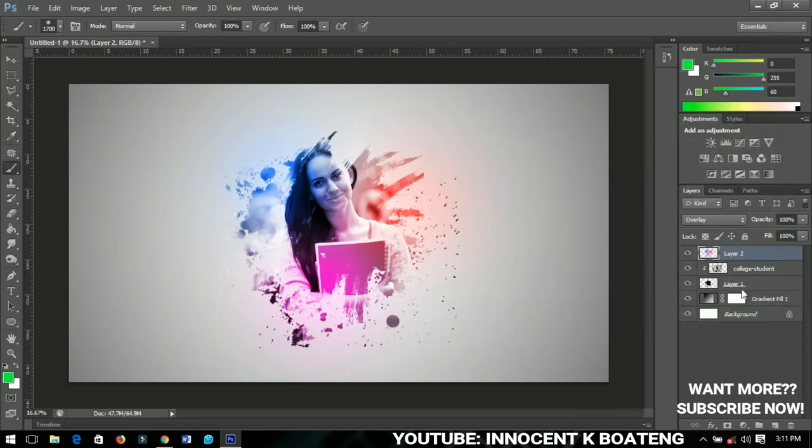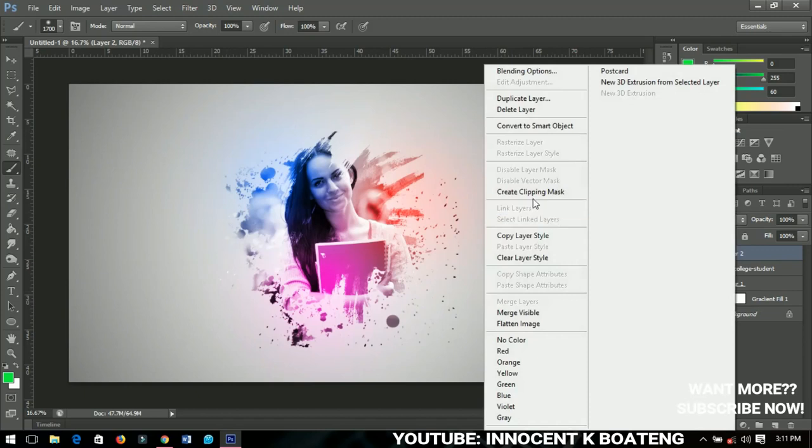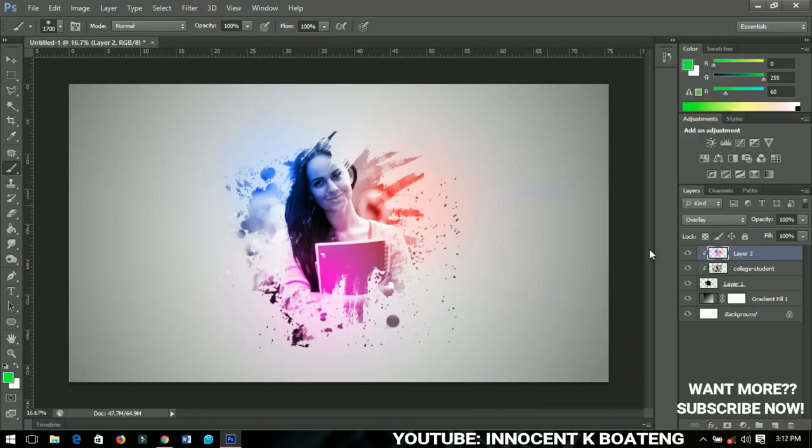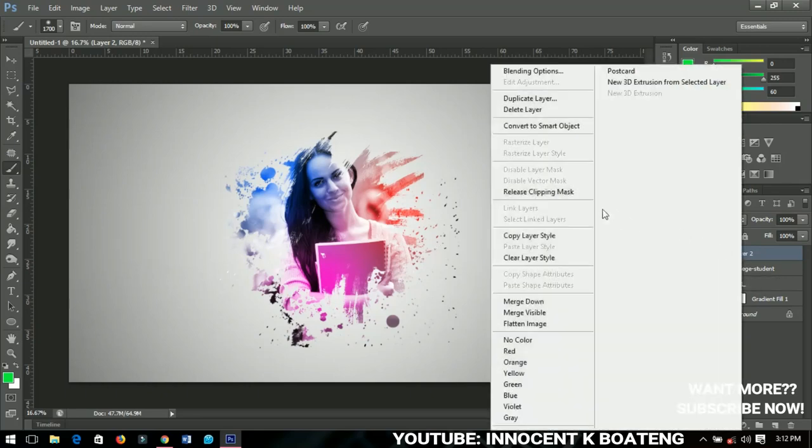When you are done, you can just leave it like this and then the layer 2, that is the color that we've applied on it, will affect the whole of this layer. Or perhaps you can right-click and create a clipping mask so that it will affect only the brush and the image that you have. Any of them you can just choose and then your work will be done.